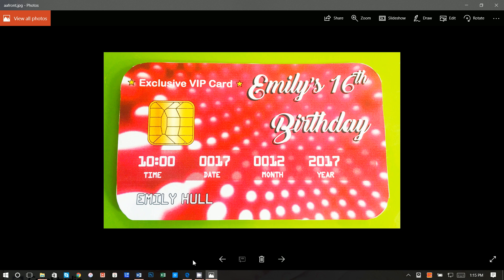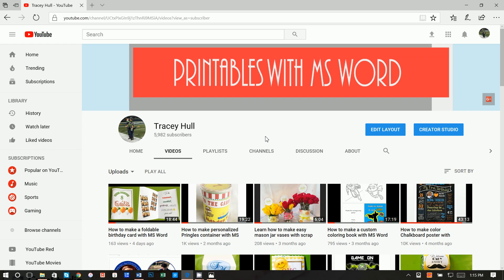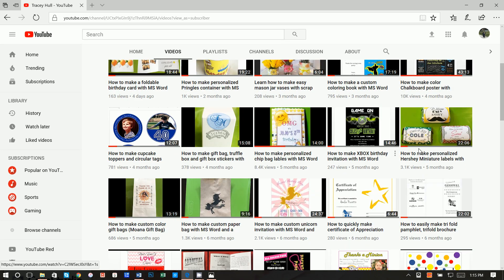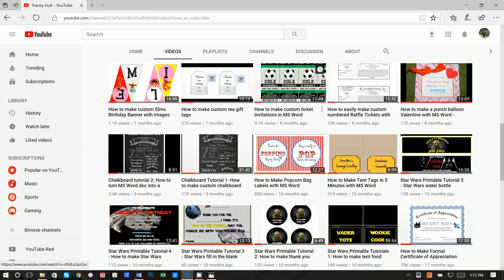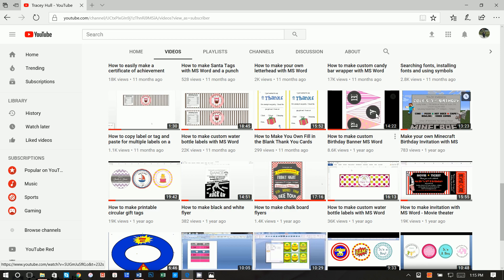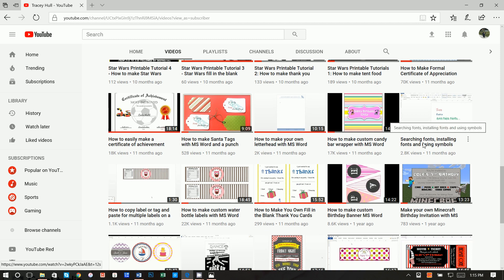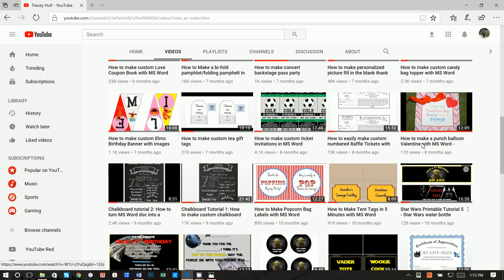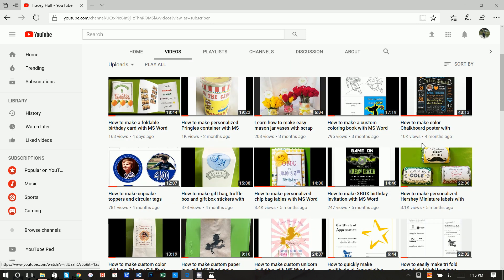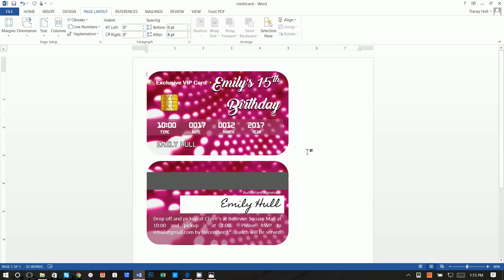The request to create a credit card birthday party invitation came off of my YouTube channel, where I have a number of other videos — everything from creating Hershey miniature labels to ticket party invitations. I also have certificate of appreciation, bunting banners, and a number of other videos. I wanted to specifically point out videos on searching fonts, installing fonts, and using symbols. If you do not know how to download and install new fonts, please watch that video. All right, let's go ahead and get started on how to create this credit card birthday party invitation.